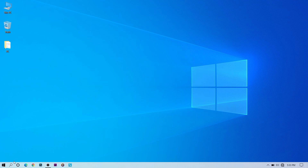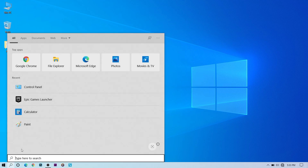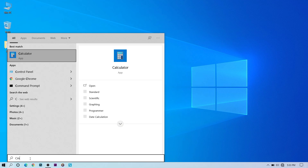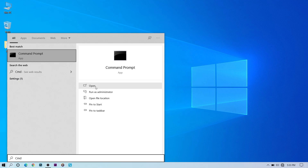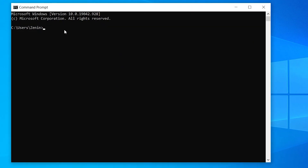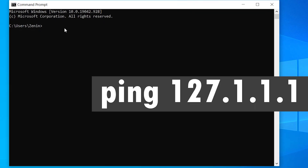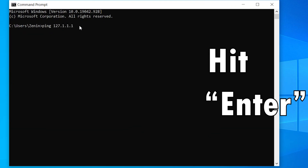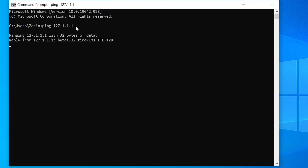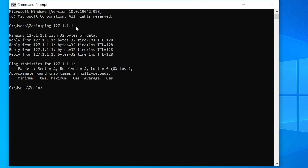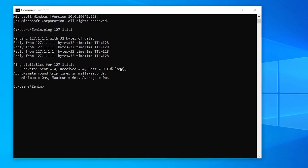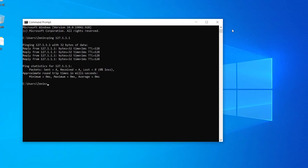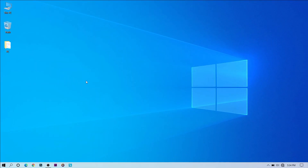Our first method is to go to the search bar and search CMD. We are opening this to check whether the problem of Wi-Fi is on hardware or Windows. Type ping space 127.0.0.1 and hit enter. It will take a moment — if it responds, it means the problem is not hardware, it's a Windows problem.